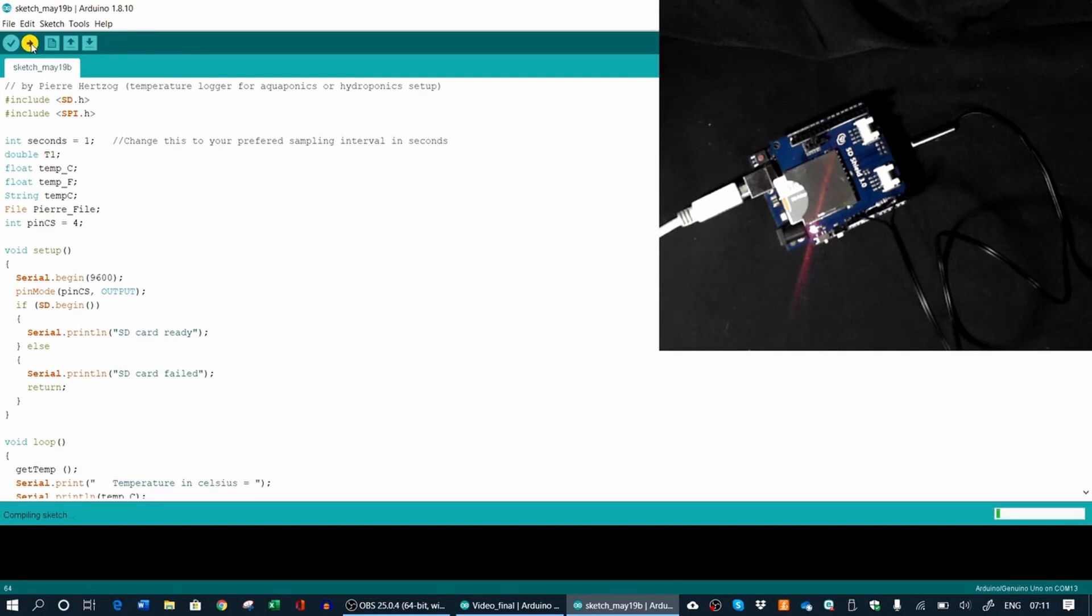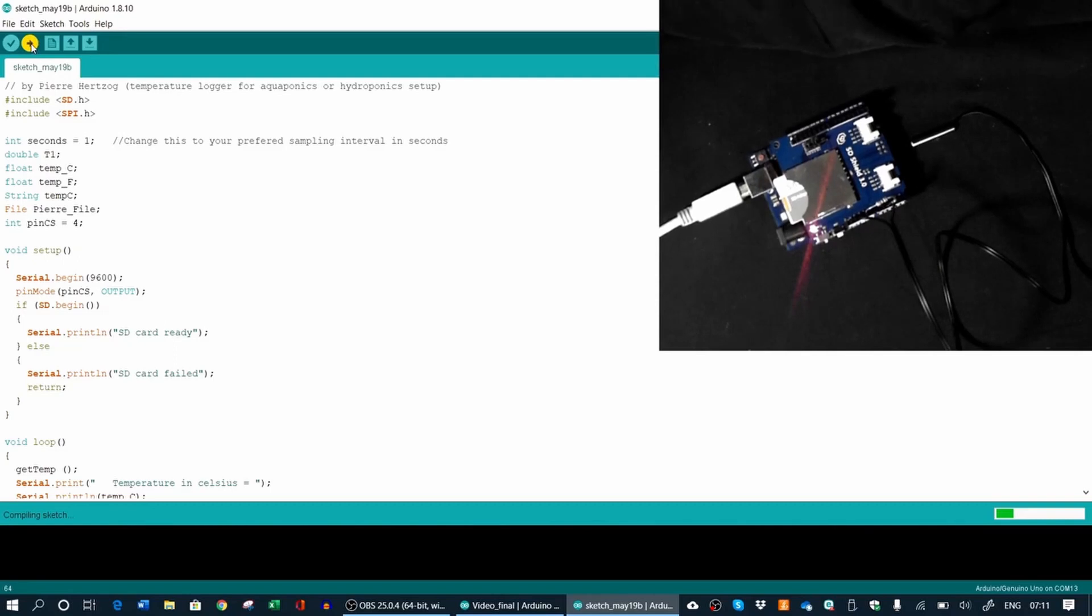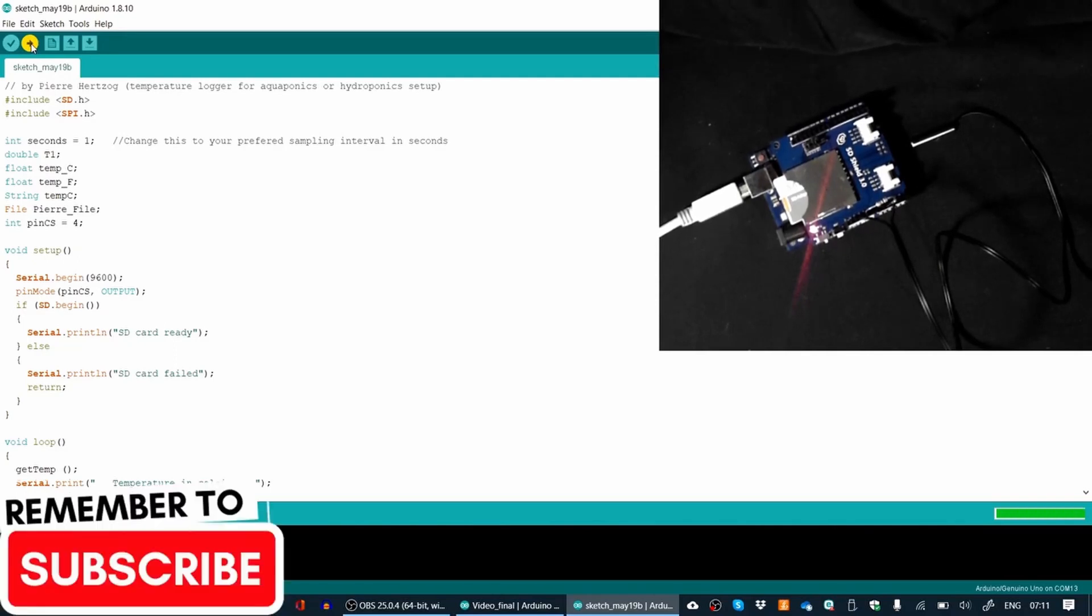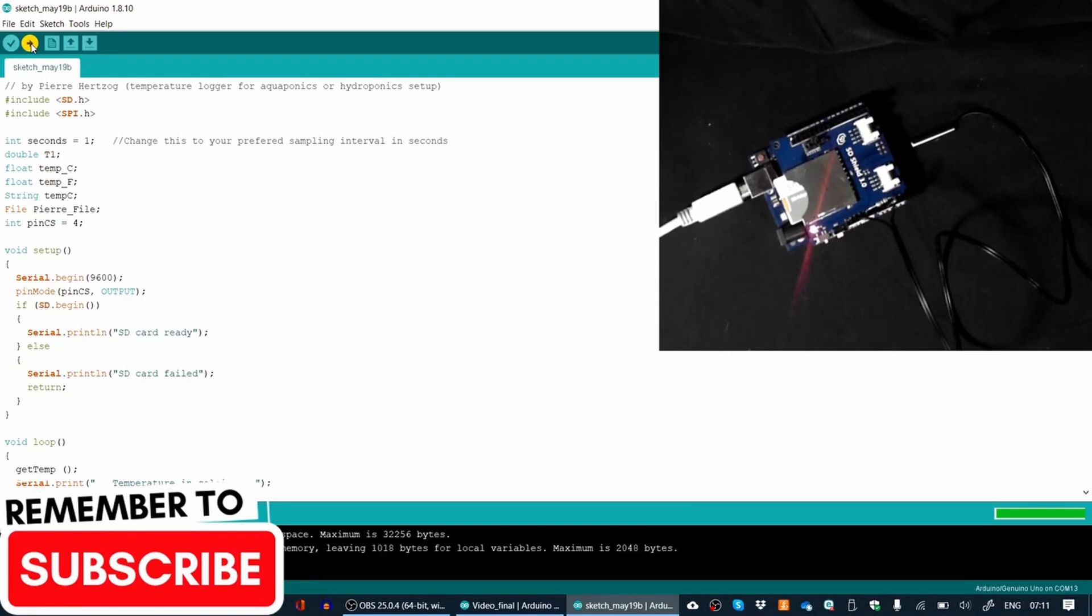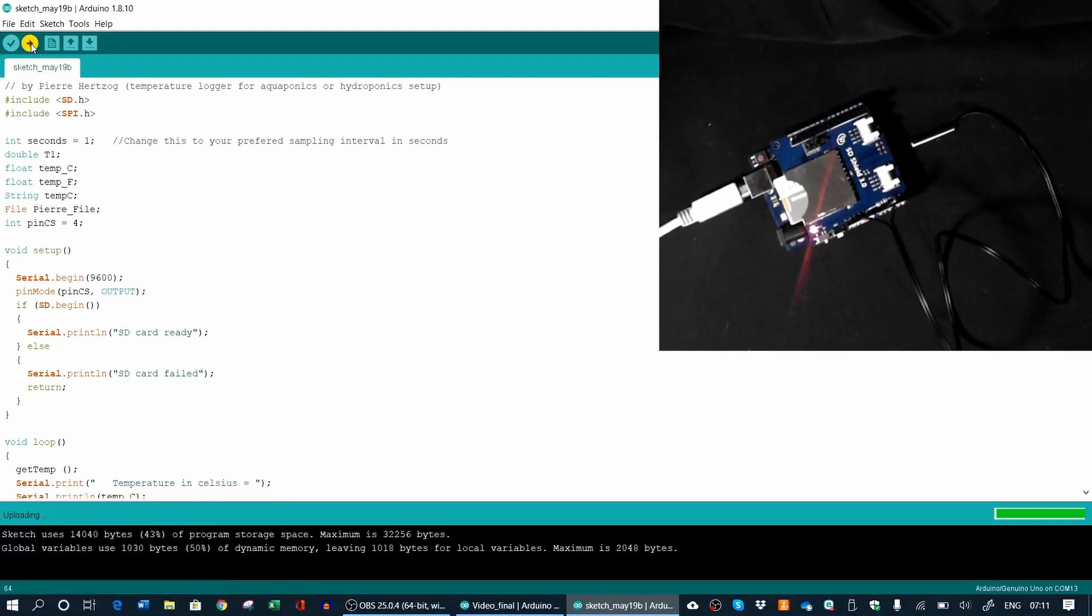So it will be uploaded. Remember, you do this only once. Once the program is on the Arduino, it will always stay there until you put another program on it. So it's uploading at the moment. And it's done uploading.